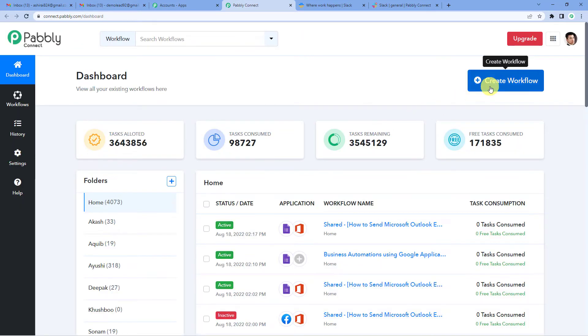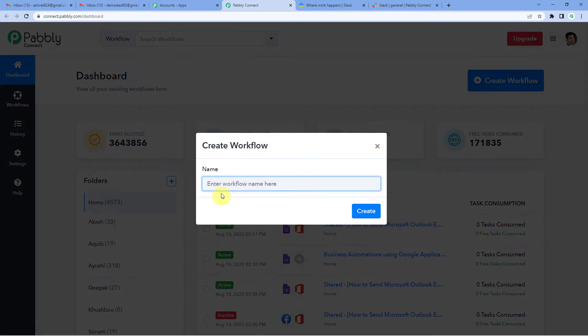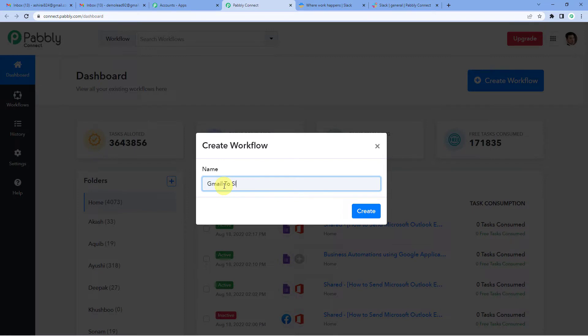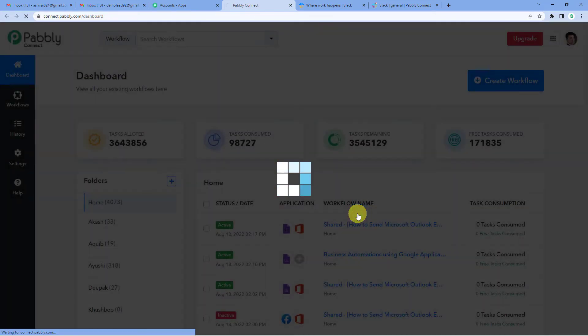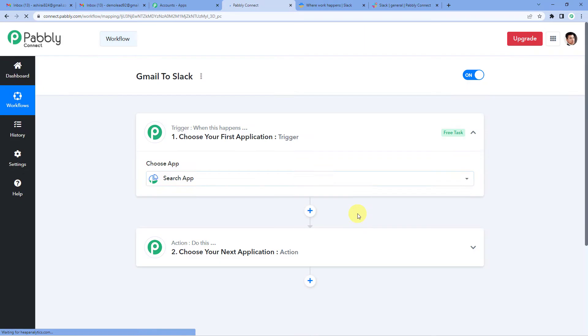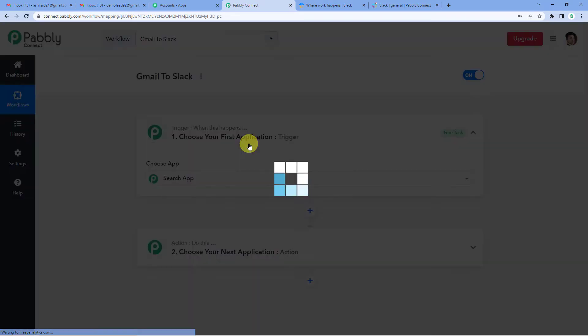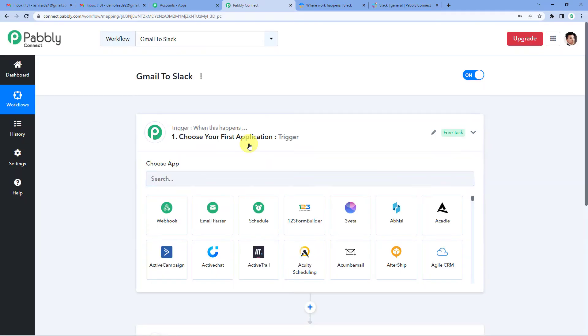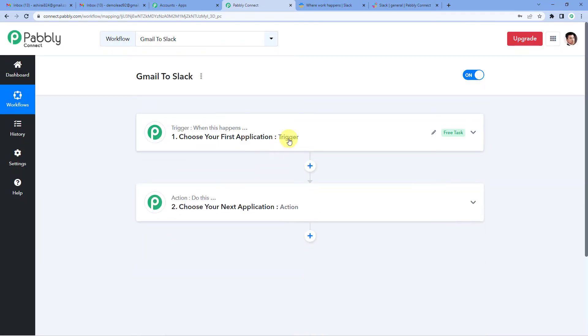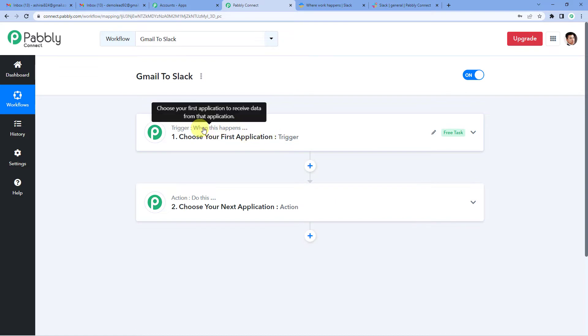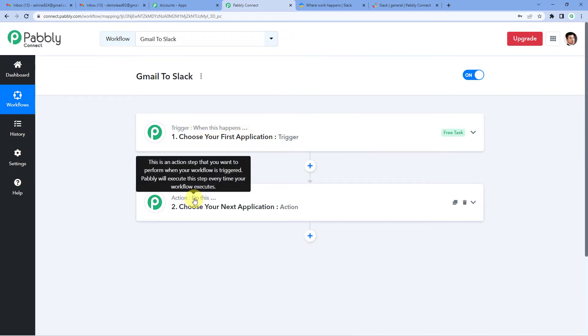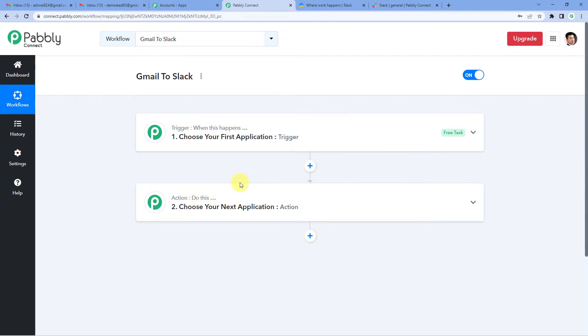On the top right you will see a create workflow button. It will ask you to name. We will simply write Gmail to Slack. Now you will see two windows here, trigger and action. So trigger is basically when this happens, action says do this. So our entire automation process would be based on these two steps, trigger and action.